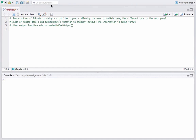Hello, welcome to another video tutorial on building Shiny apps. In this tutorial we will see how to use tab sets in Shiny, which gives a tab-like layout. We will also see how to use the renderTable and tableOutput functions to display information in table format, and also another kind of output function: verbatimTextOutput.